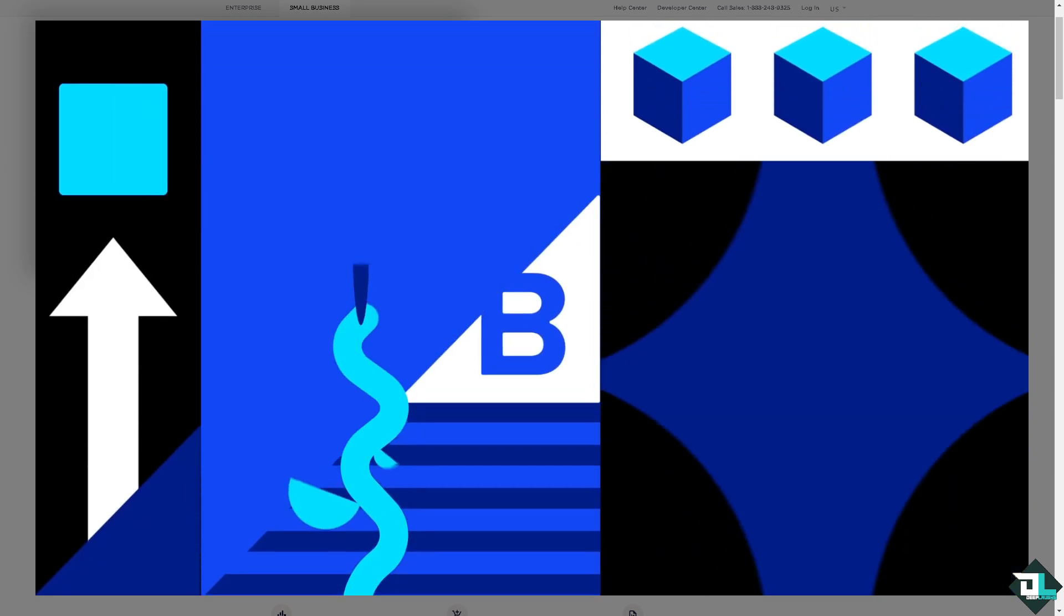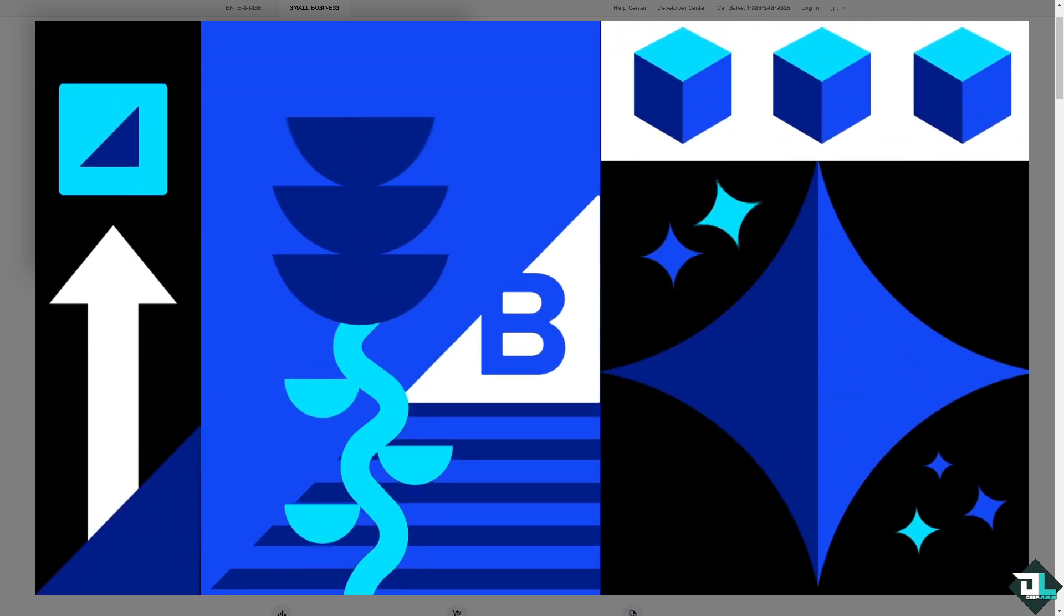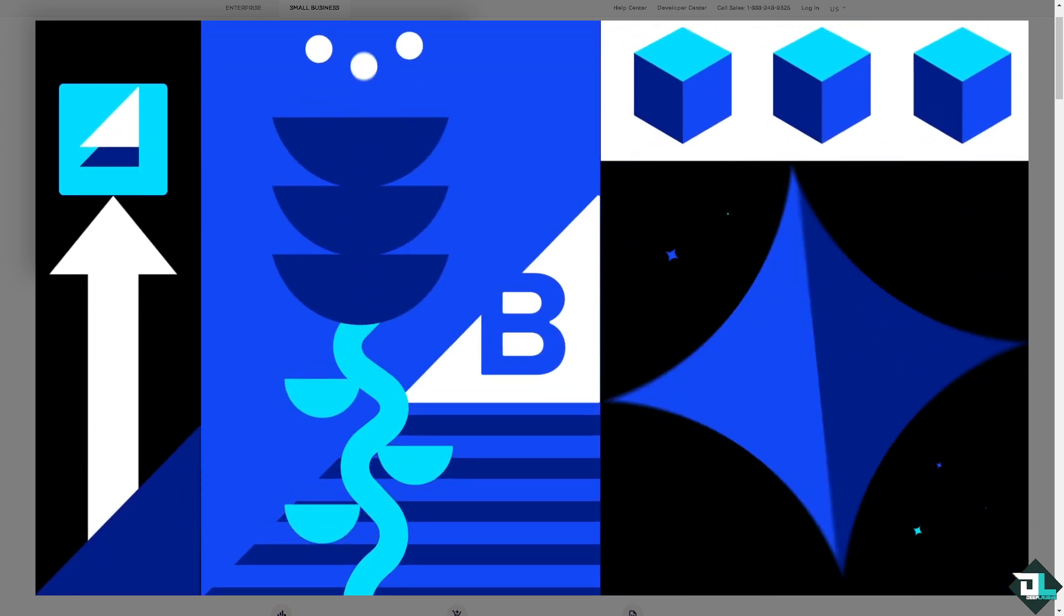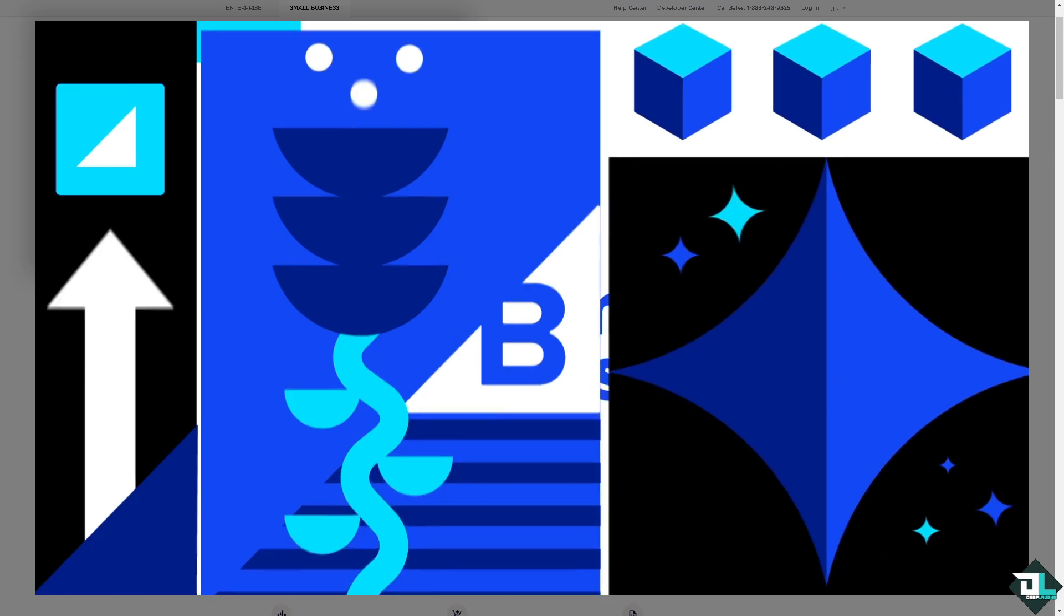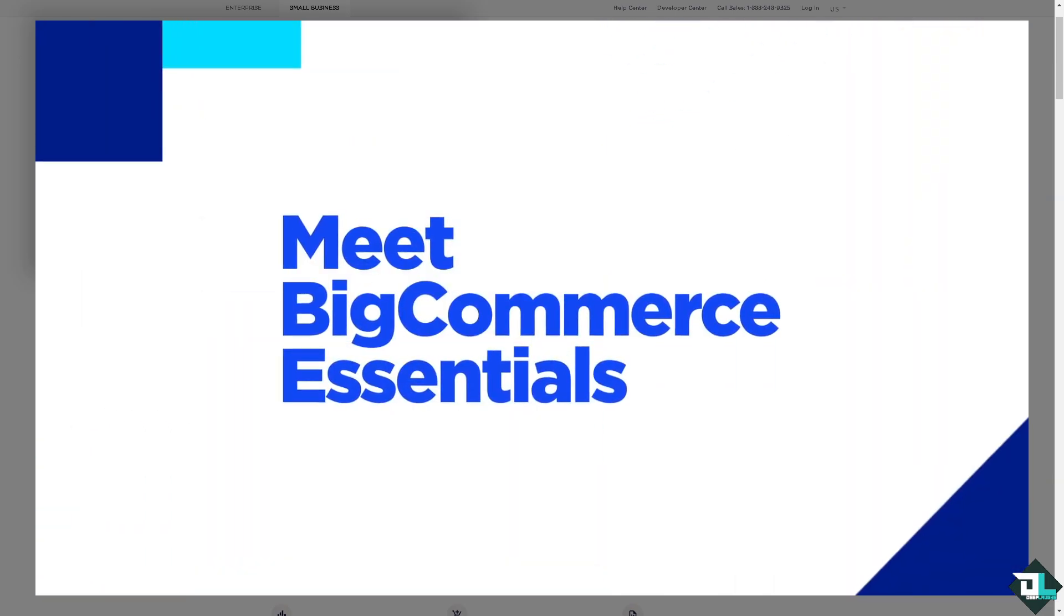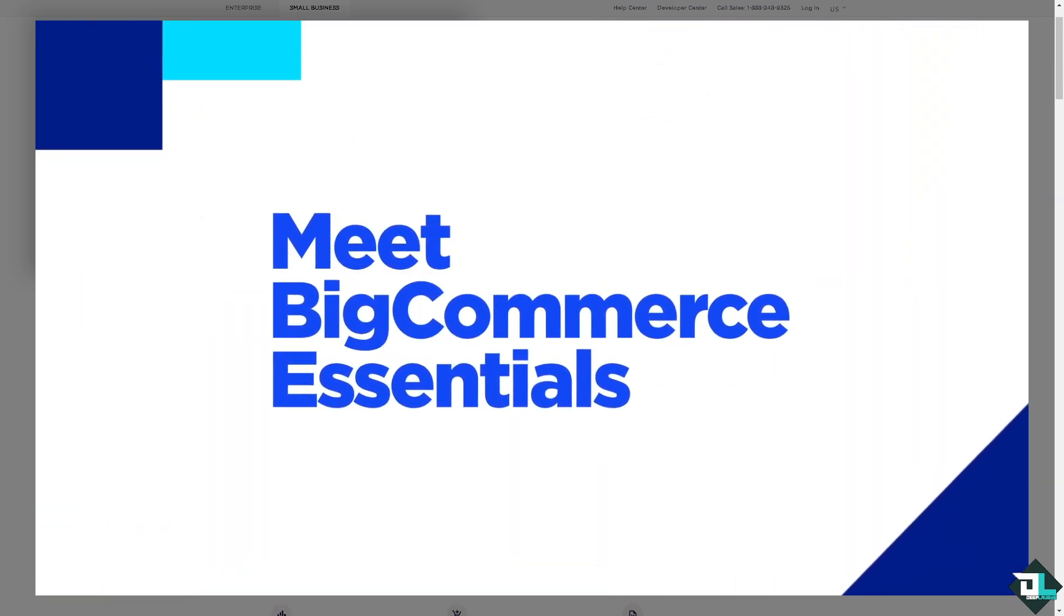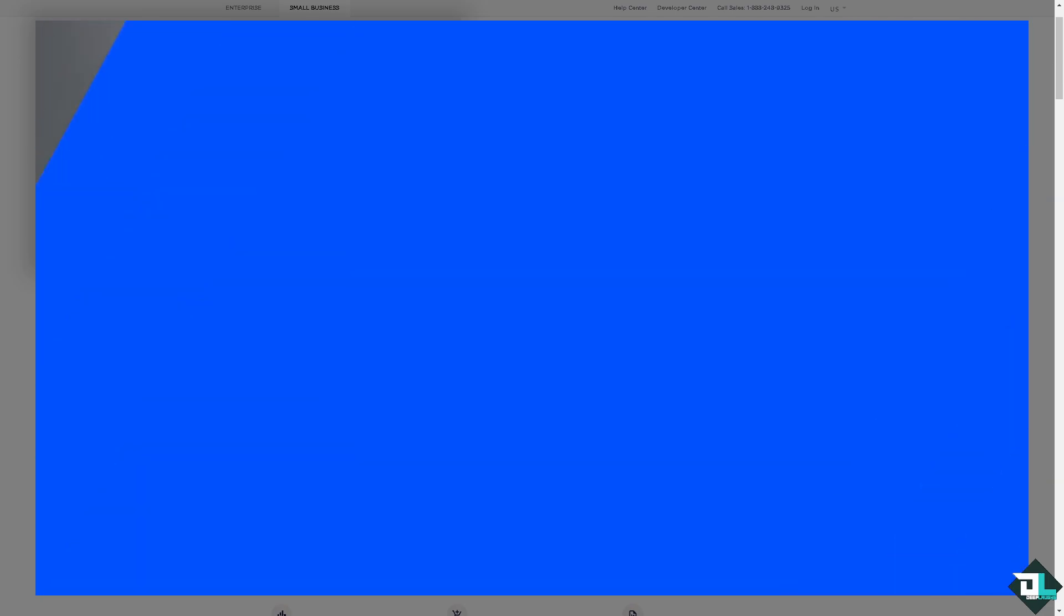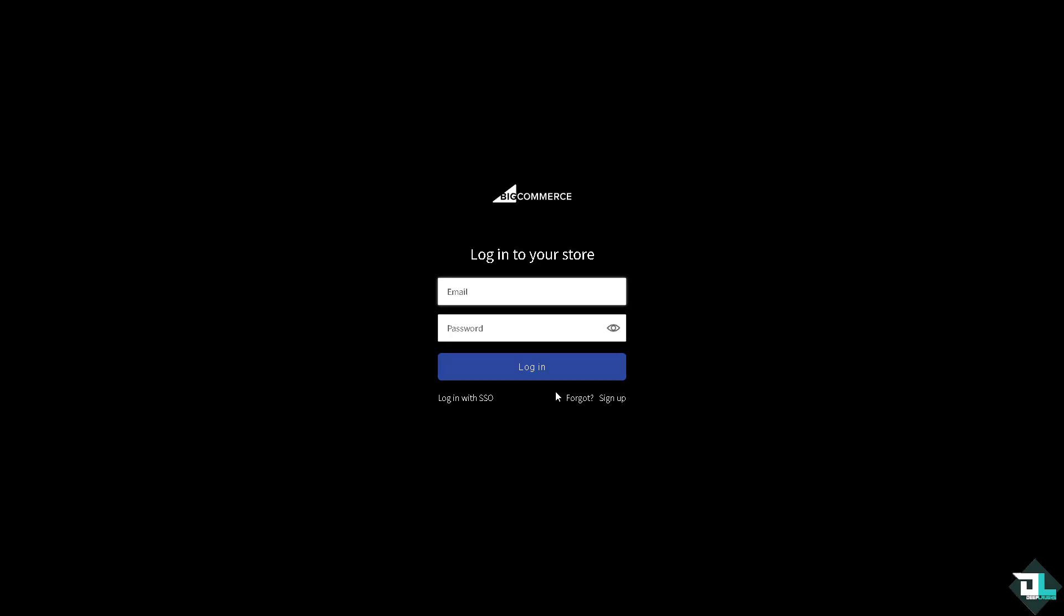Hey everybody and welcome back to our channel. In today's video we are going to show you how to add products here in BigCommerce. Let's begin. Now the first thing that you need to do is to log in using your credentials.